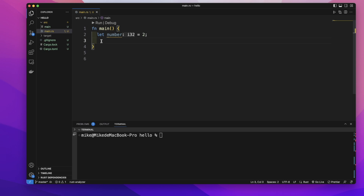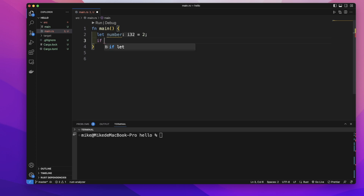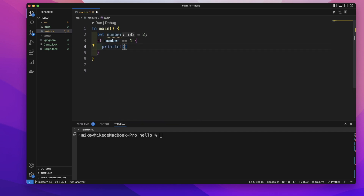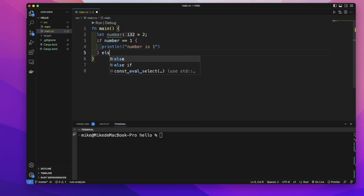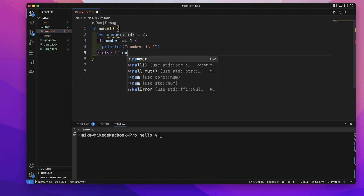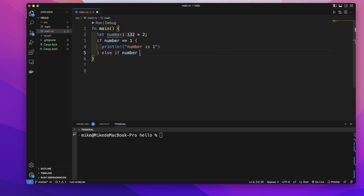So first, let's create an if expression to check if this number equals 1. If this condition is true, let's print out 'number is 1'. Then let's write another else-if expression to check if number equals 2.